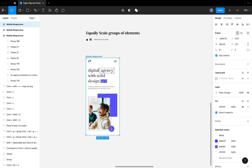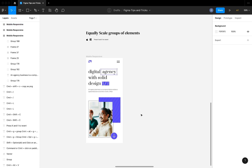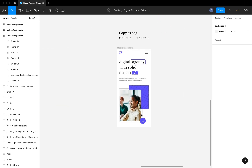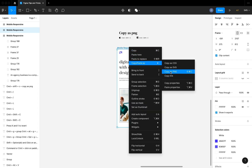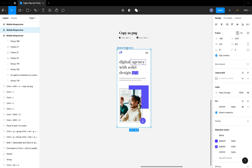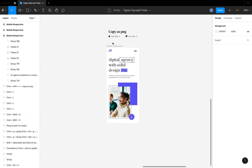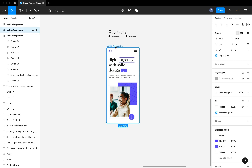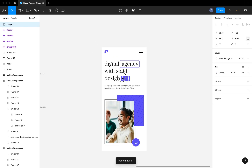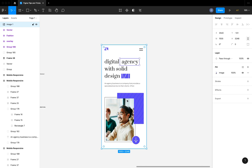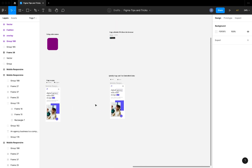So remember: K on the keyboard to scale proportionally, and V to revert to the normal scaling tool. The next tip is Copy as PNG. You can right-click on a frame and choose 'Copy as PNG,' or use the shortcut Command+Shift+C (Ctrl+Shift+C on PC). This copies the frame as a PNG automatically, so you can paste it wherever you need it.